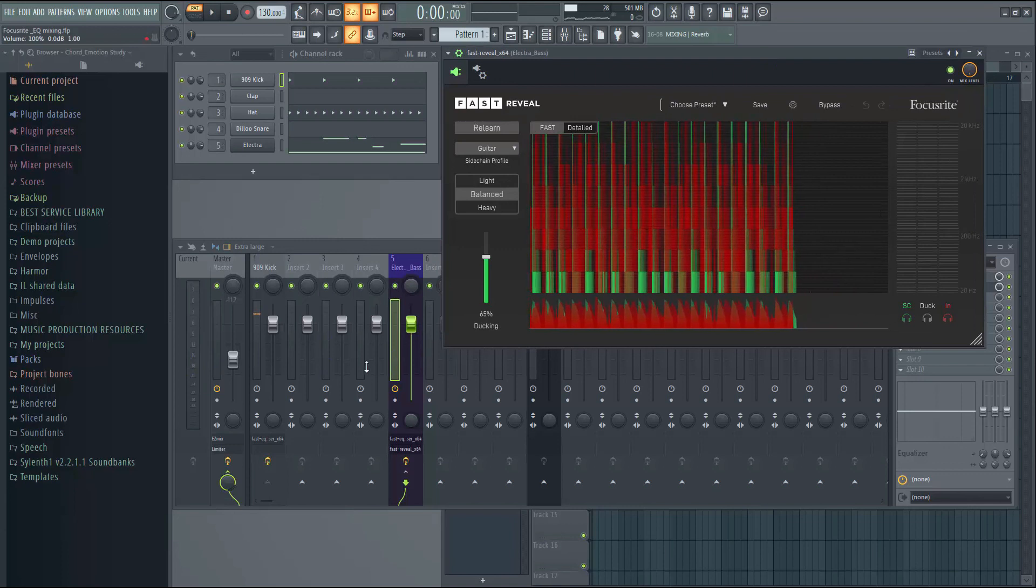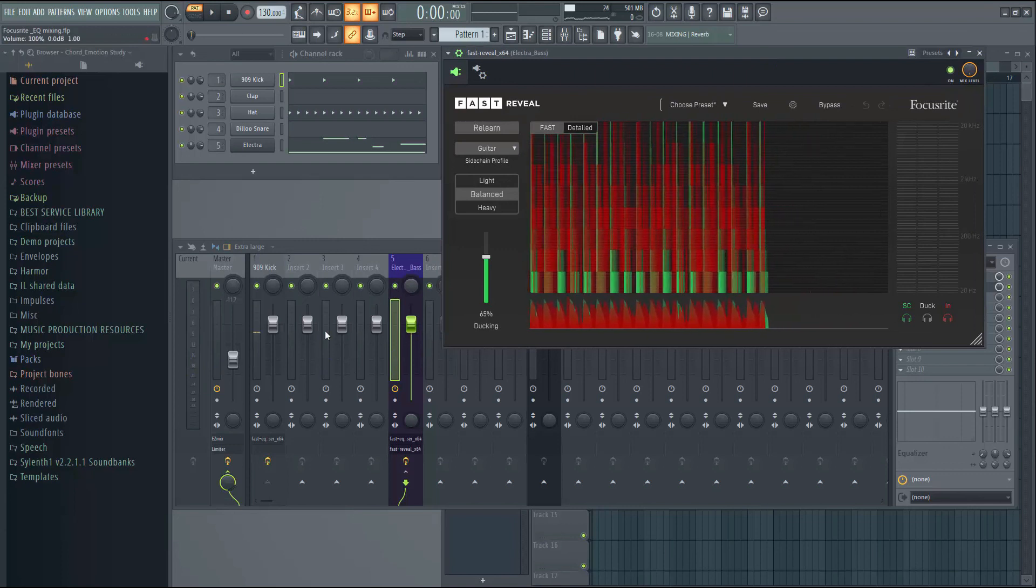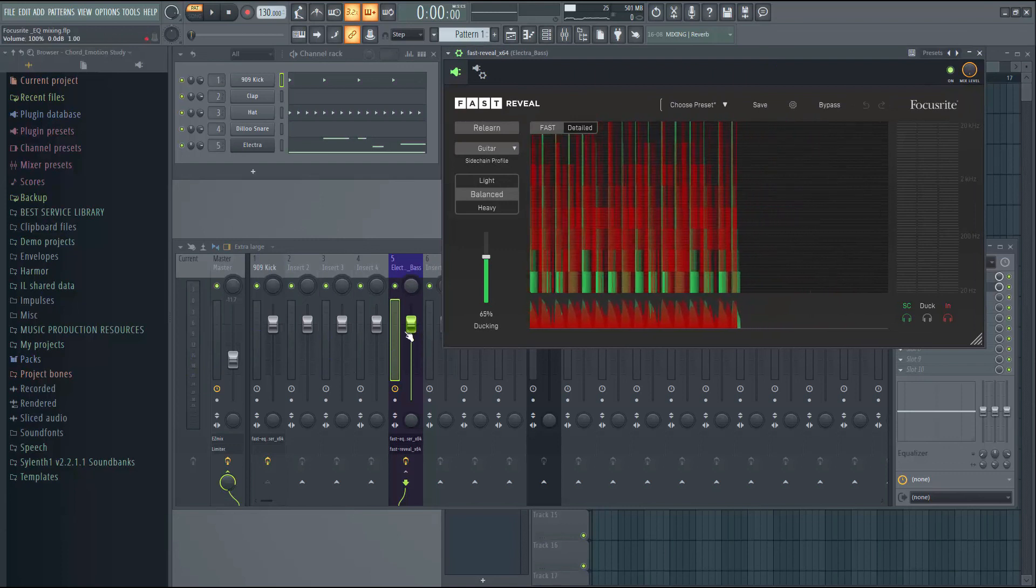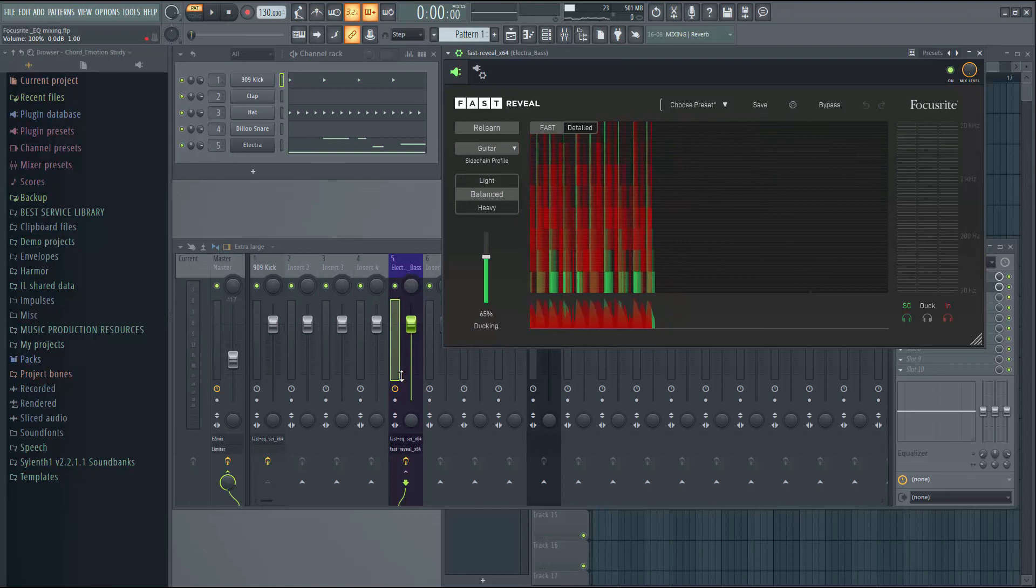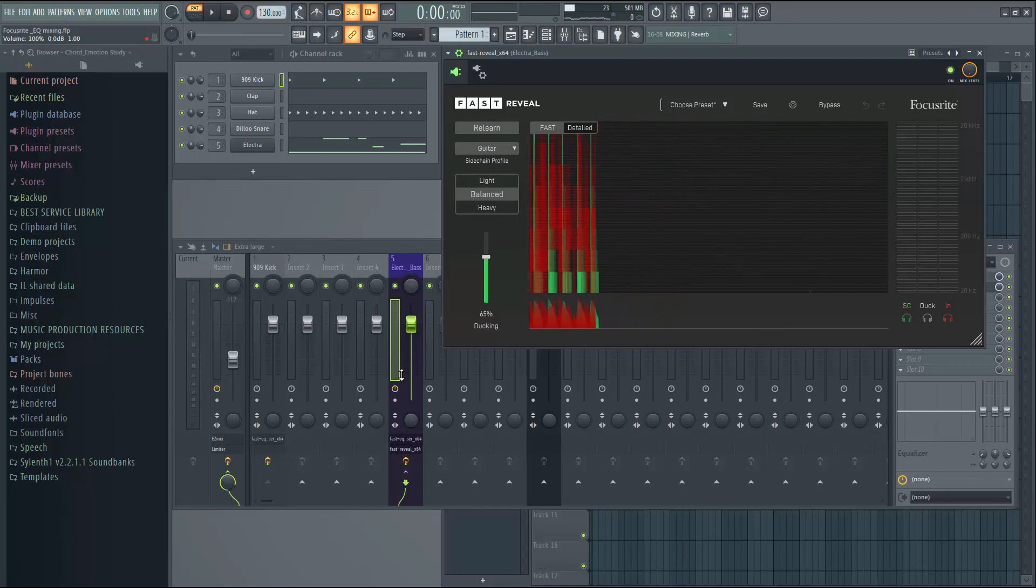So this is how the sidechaining is done with FL Studio. So I hope this tutorial helped you. Thank you.